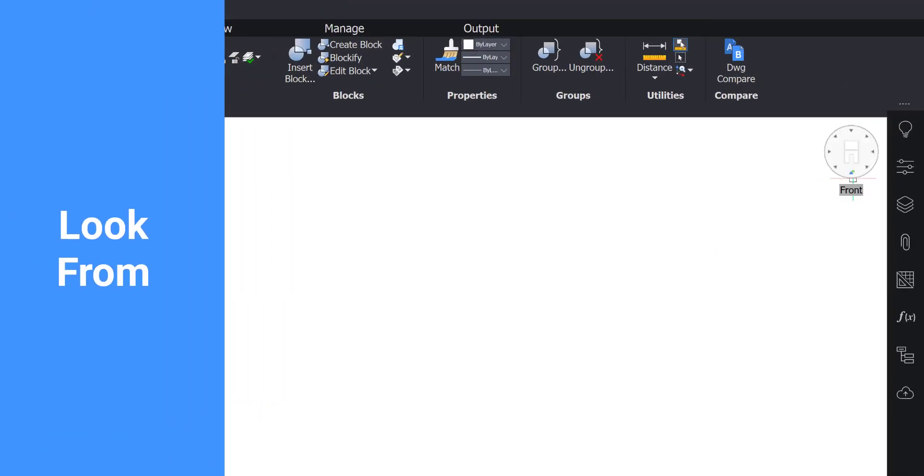In the top right of the modeling space is the Look From tool. Use this to orientate and navigate the model space.